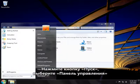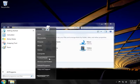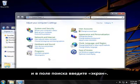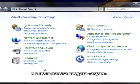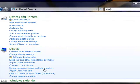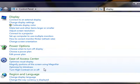Click the Start button, then click Control Panel, and then type Display in the search box. Then click Display.